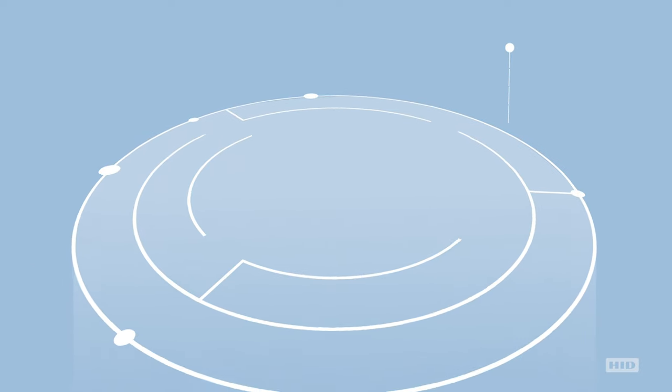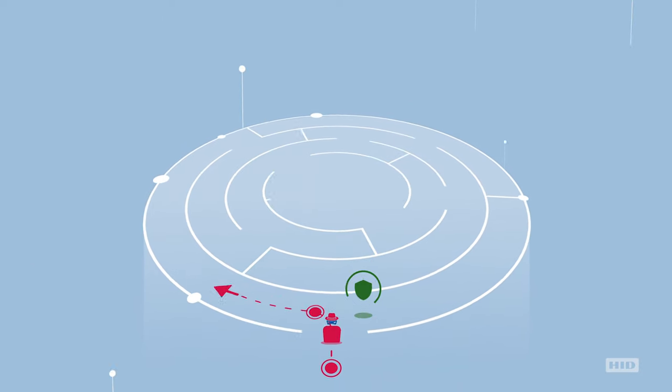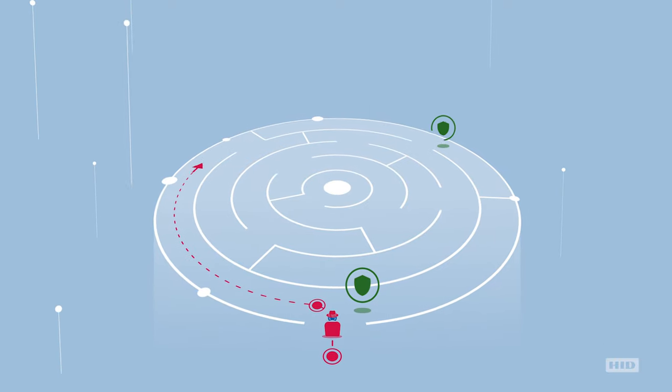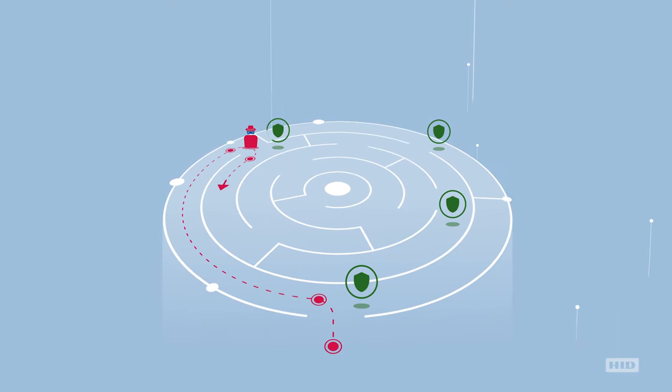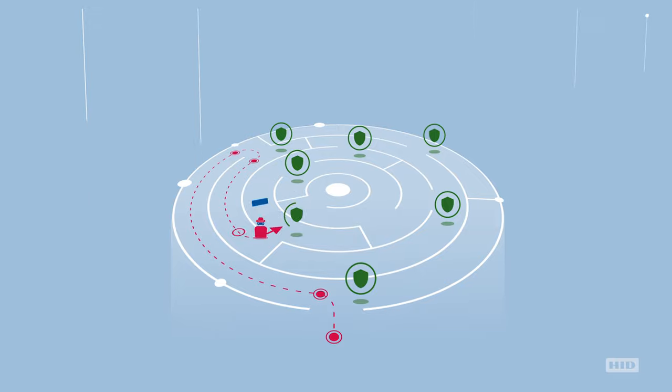In a relentless landscape of evolving cyber threats, financial institutions need adaptable security that understands customers' needs and learns faster than the bad guys.